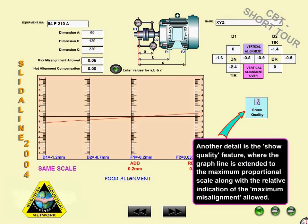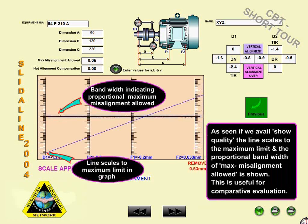Another detail is the Show Quality feature, where the graph line is extended to the maximum proportional scale, along with the relative indication of the maximum misalignment allowed. If we avail Show Quality, the line scales to the maximum limit and the proportional bandwidth of maximum misalignment allowed is shown.